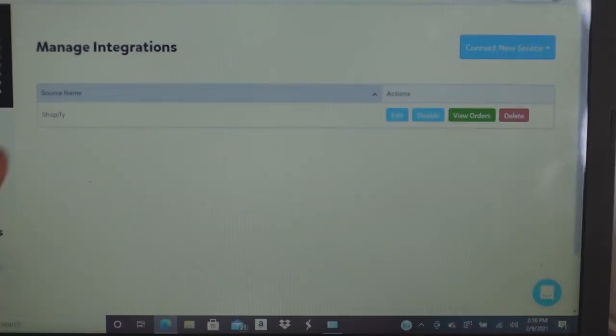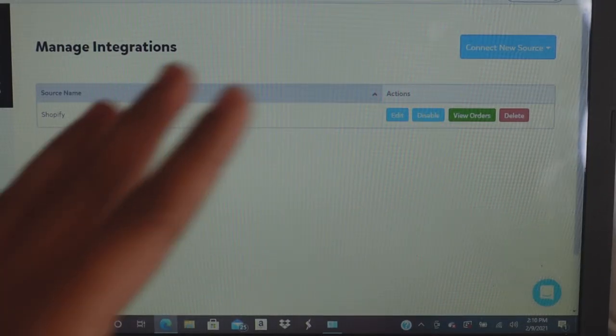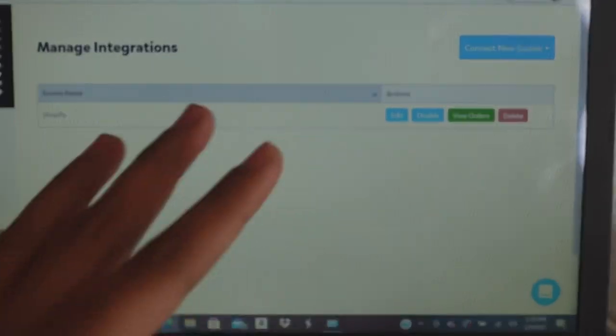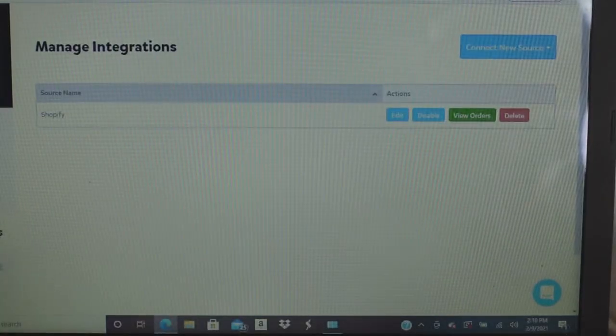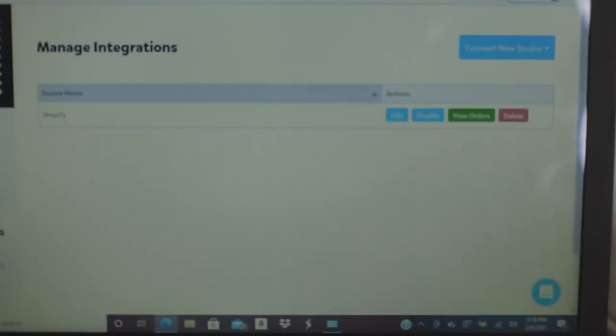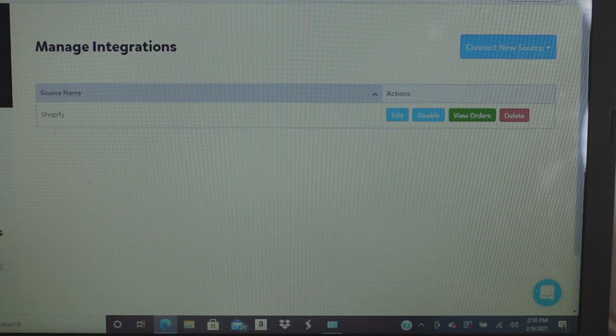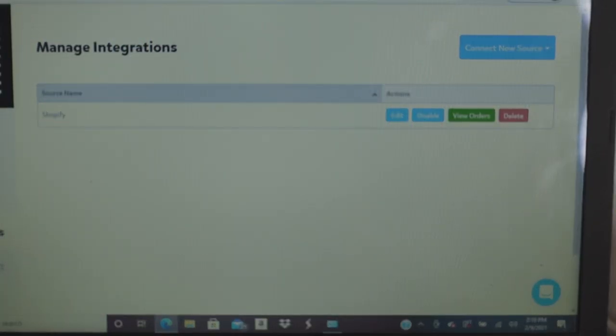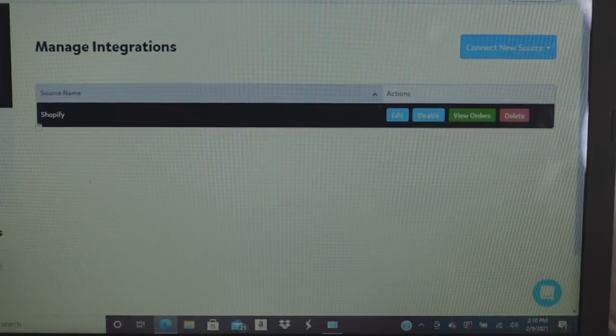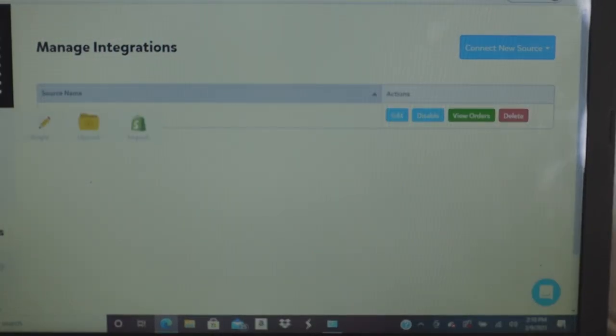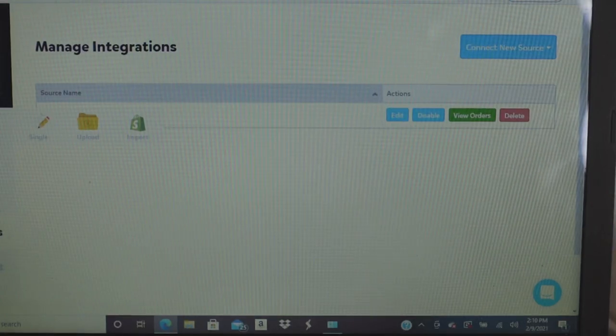If you have any of these websites, click whichever one and it's going to ask you for some information. I'm not going to do that step in this video because I already have my Shopify connected and I don't want to disrupt my setup. So let's say your website is already connected.